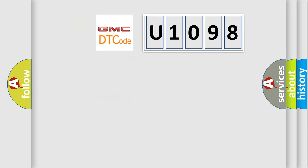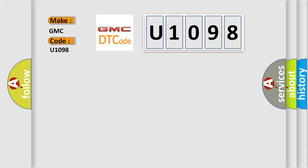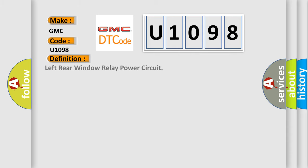So, what does the diagnostic trouble code U1098 interpret specifically for GMC car manufacturers? The basic definition is Left rear window relay power circuit. And now this is a short description of this DTC code.